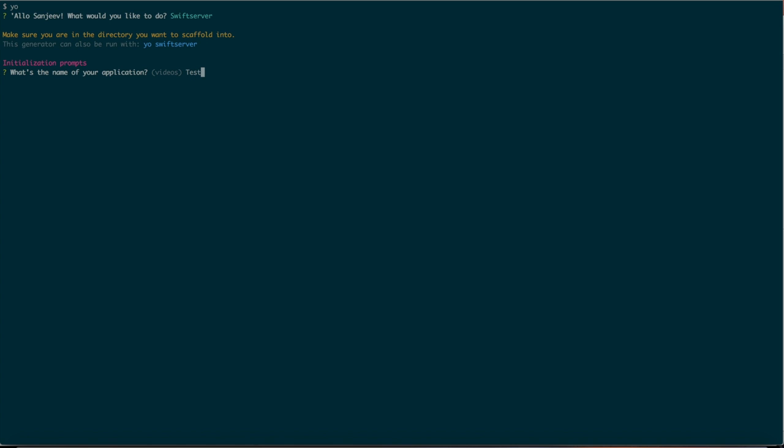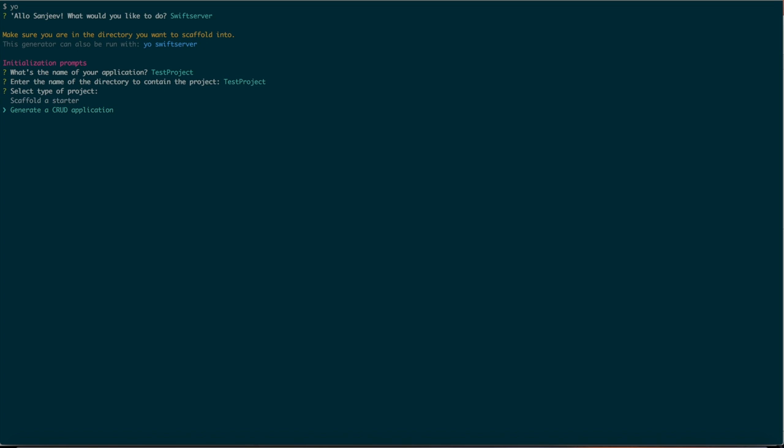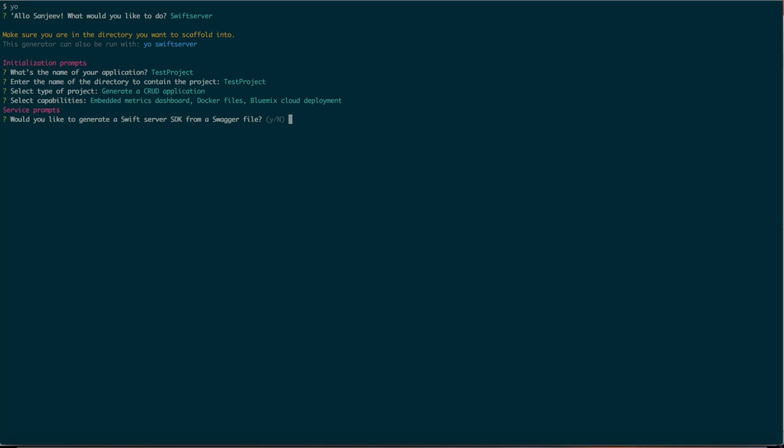Let's call our project TestProject. We want to generate a CRUD-based application because we will be creating a model object in the next part. We want to have all these good things that come with the generator. We don't have a file so we'll say no.